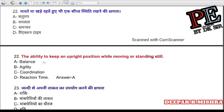Question 22: The ability to keep an upright position while moving or standing still is called (a) balance, (b) agility, (c) coordination, (d) reaction time. Correct answer is A — balance.